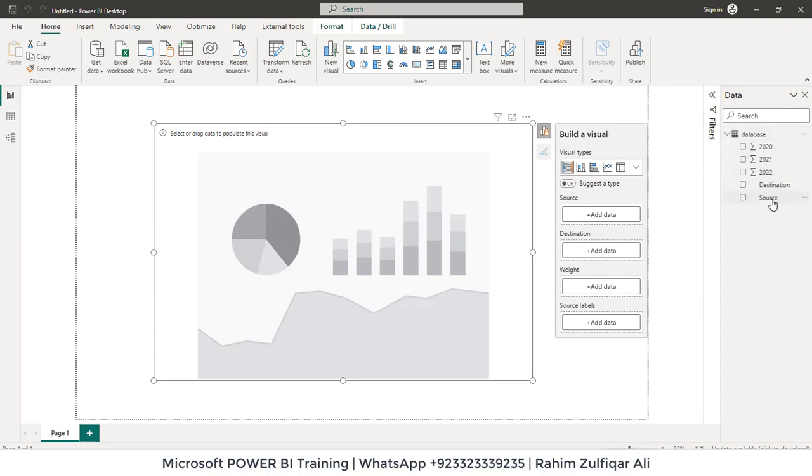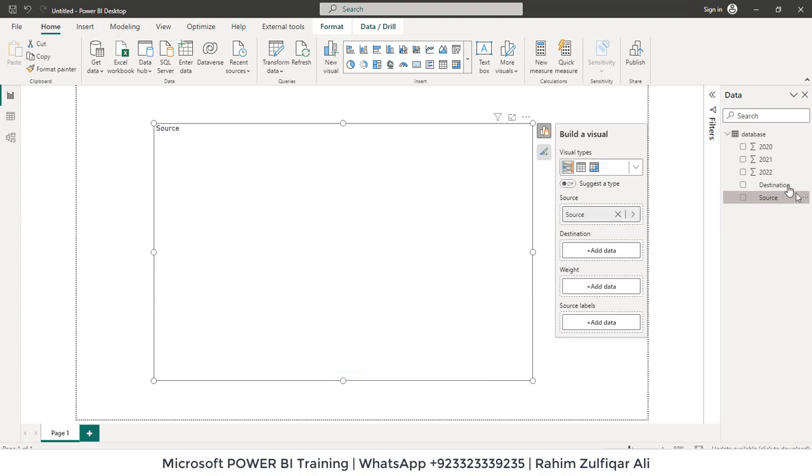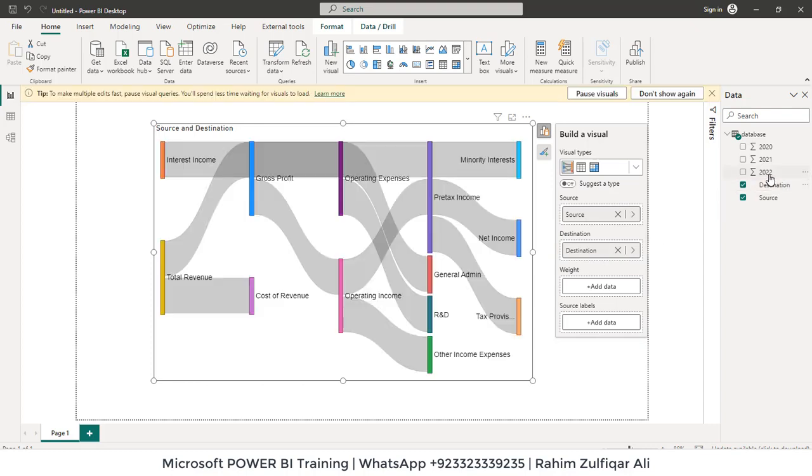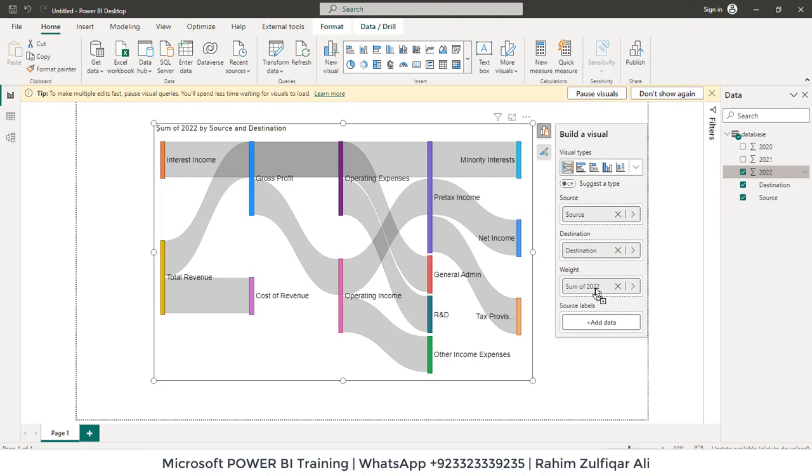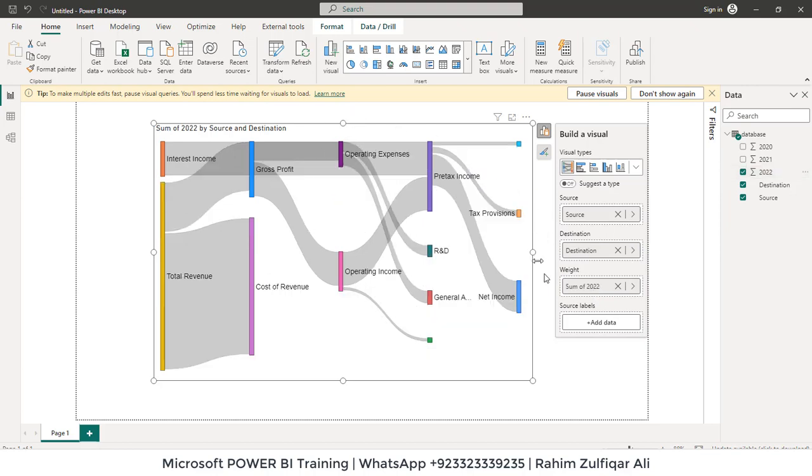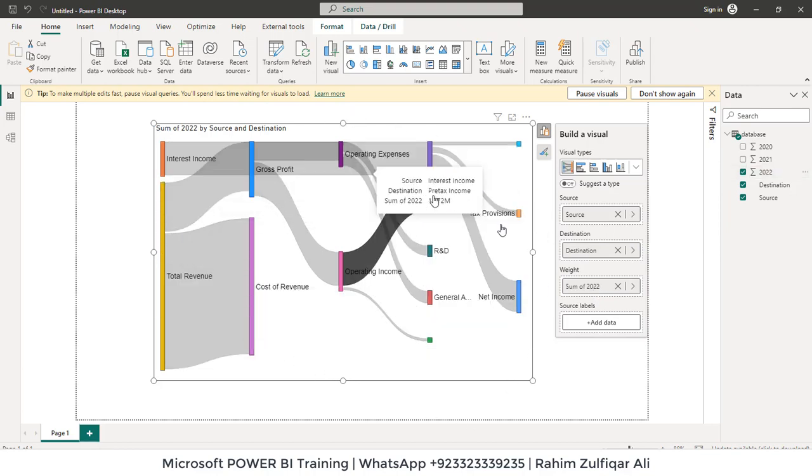We have this data loaded. So we have source. We will drag the source to this source area. And then the destination will be in the destination field, just drag and drop. And for the amounts you can drag into the weight. That shows you the flow of Sankey.